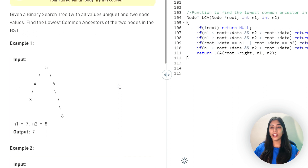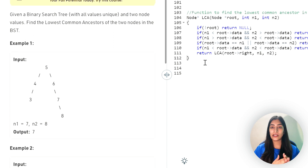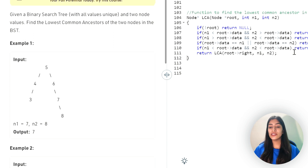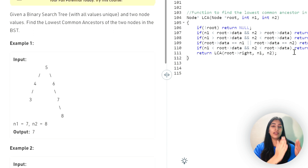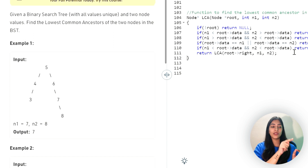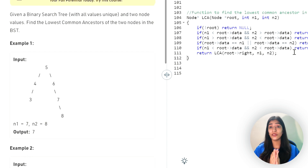Let's discuss time and space complexity. We go down only one branch at a time, so the time complexity is O(h), where h is the height of the binary tree. We don't use extra space, but recursive calls use stack space, which is also O(h) in the worst case.